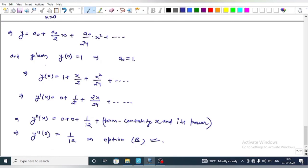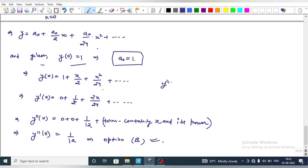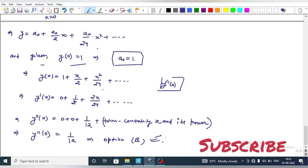So y = a₀ + (-a₀/2)·x + (a₀/24)·x² + ... Using the initial condition y(0) = 1, we get a₀ = 1. Differentiating twice: y'' = a₀/12 + terms containing x. At x = 0, y''(0) = 1/12. This is option B, so option B is correct.